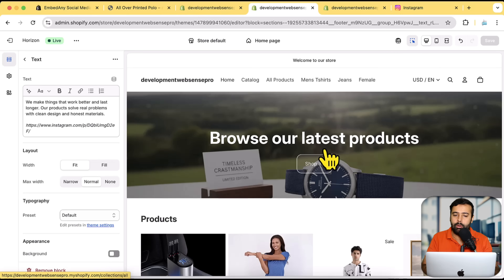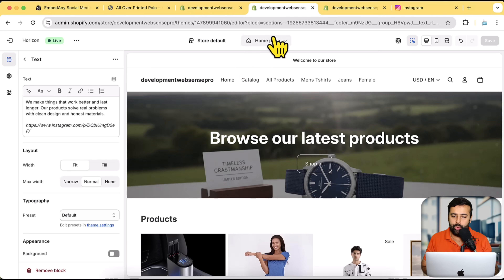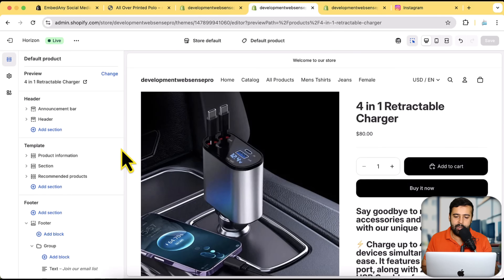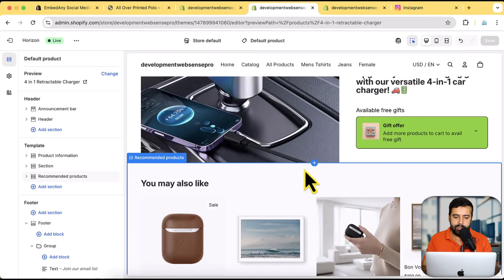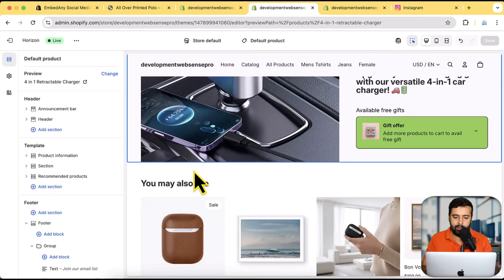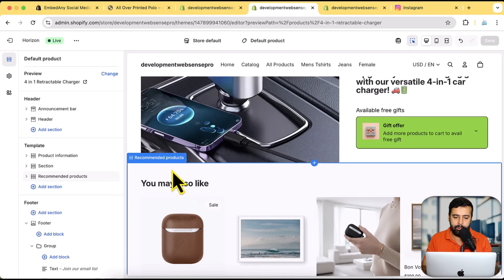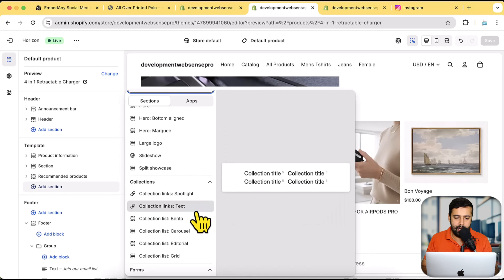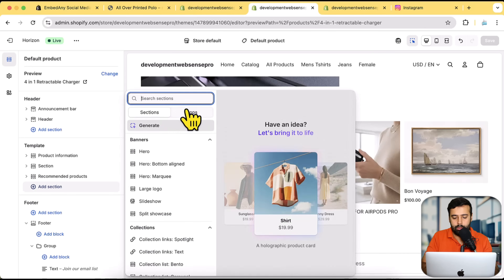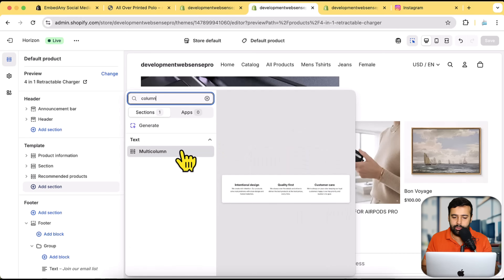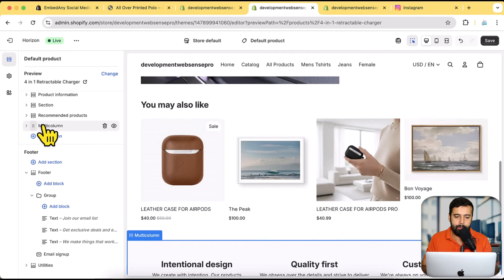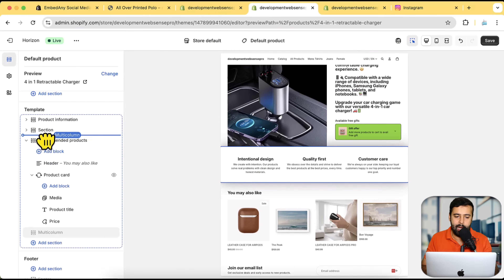You can also do this for the product template if you want to embed the same video for all products using the customize setting. Go to Home Page > Product and click on the product page template. Then add a section below — for example, above 'You May Also Like' / recommended products. Let's say we want to add a multi-column section, since Shopify doesn't allow you to add videos in that section by default. I'll add the multi-column section and drag it above the recommended section.